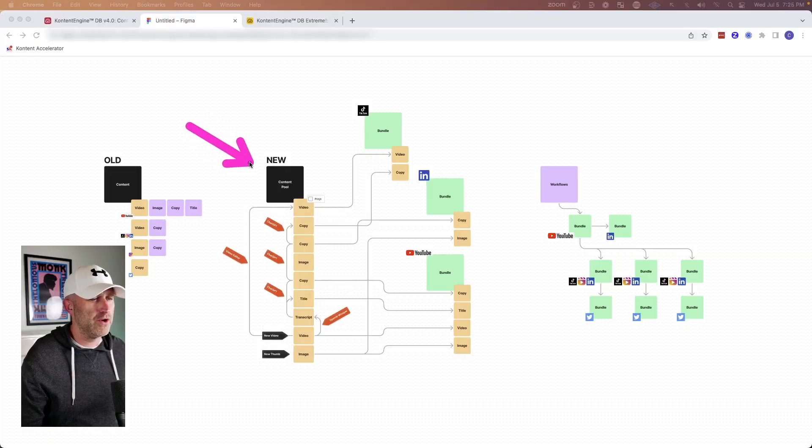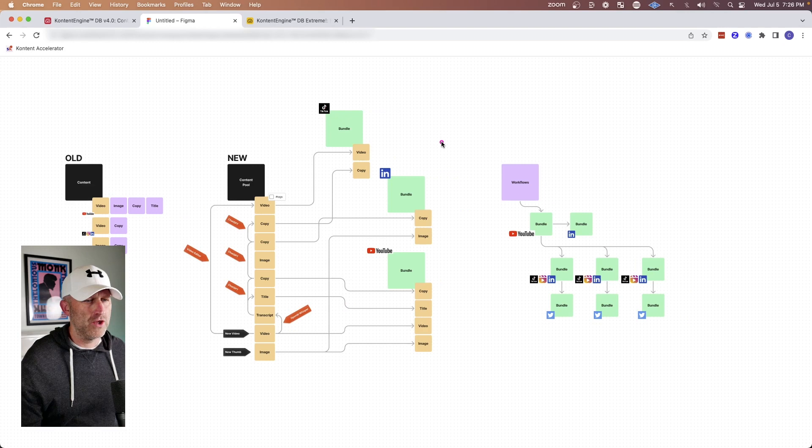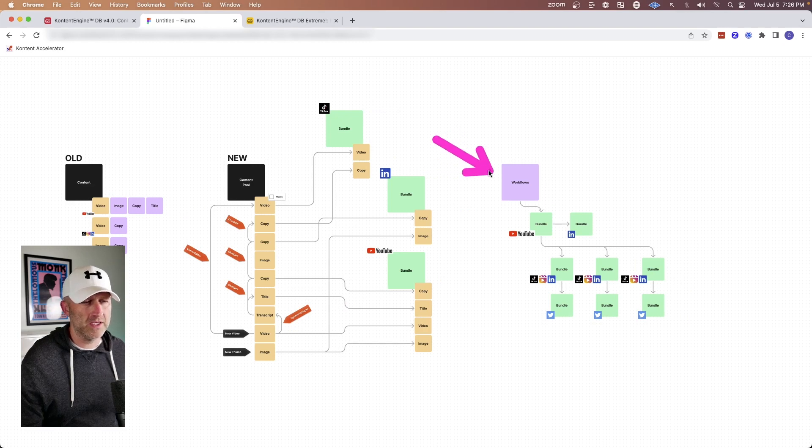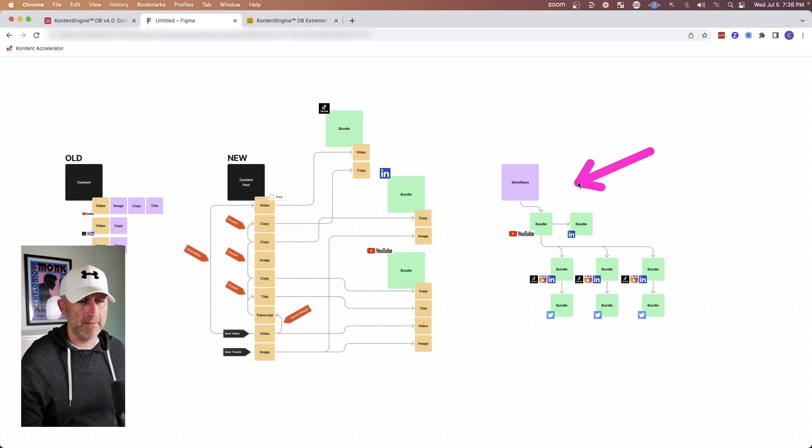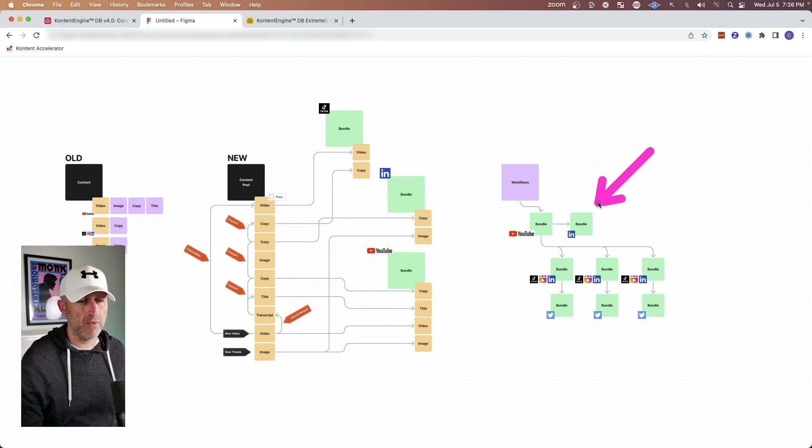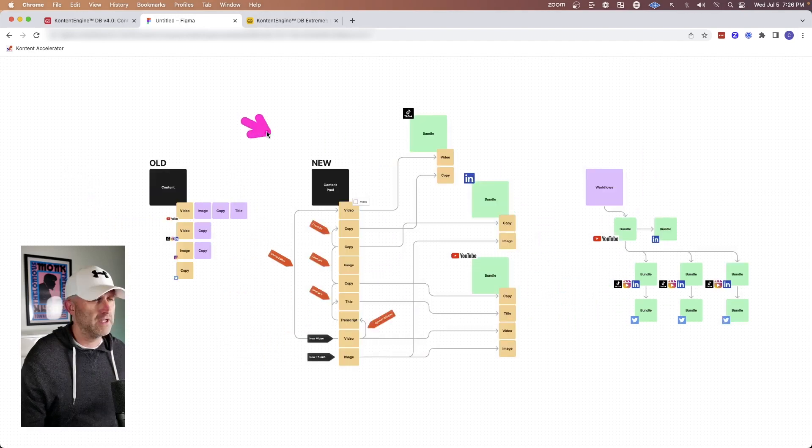In this video, I'm going to show you a new way to think about how you store and organize your content and then using that new system to build out complex workflows where you can more effectively repurpose all of your content so you can get much more out of your content, distribute a lot more content more effectively and ultimately grow your business.